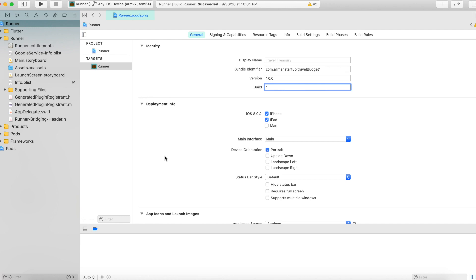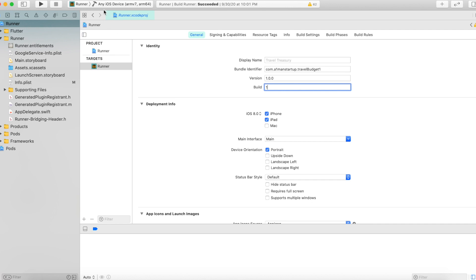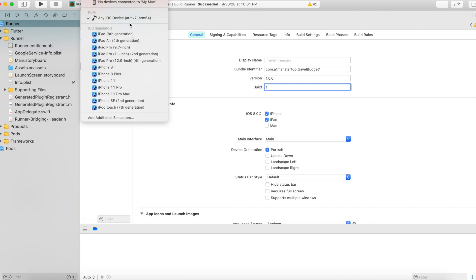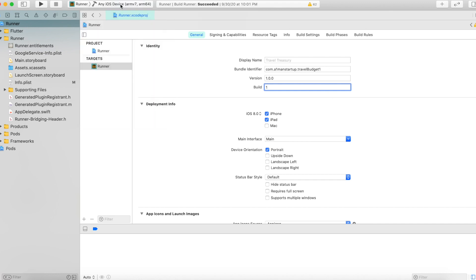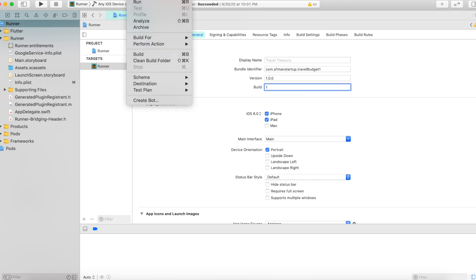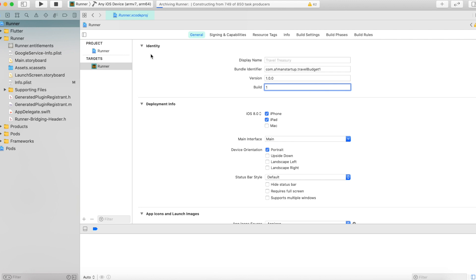We're going to create a build archive, which is a compiled version of the app that can run on any iOS device. Normally when you run the app through Xcode you choose a specific device, but in this case we want to select 'Any iOS Device' — a generic compiled build that can be used on essentially any of these devices, which is important when it goes on the App Store. Once that's selected, go to the top navigation, click Product, then click Archive.